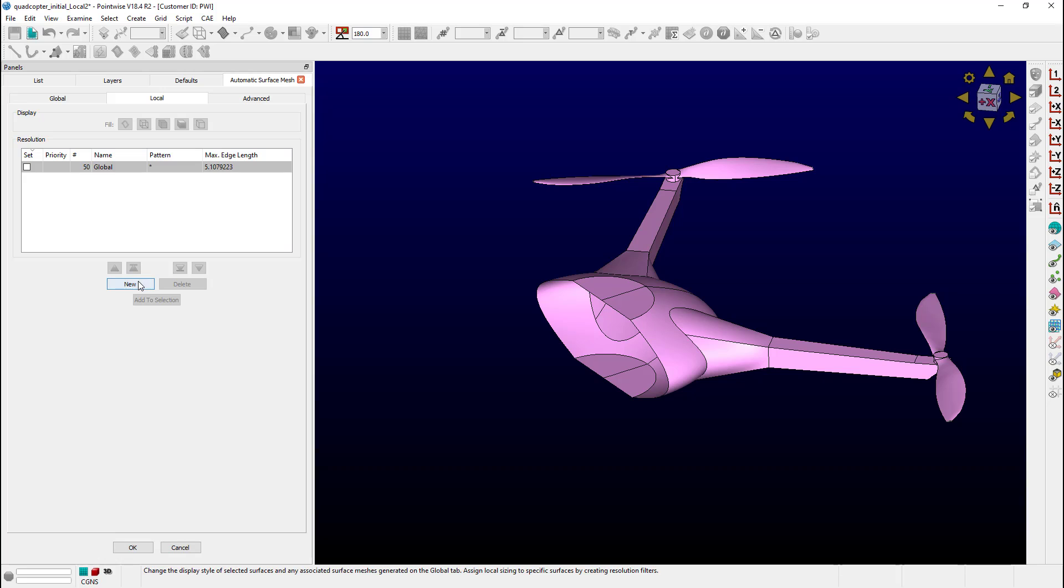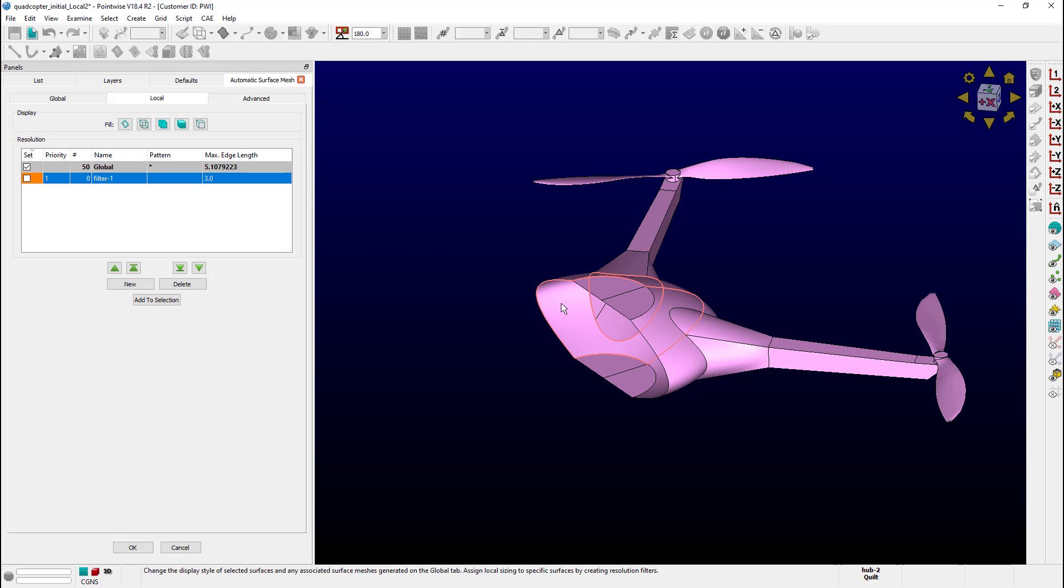Let's go ahead and create a new one. Click on New, change the Max Edge Length to 3 and I'll go ahead and select the surface and check the box next to it to assign it.